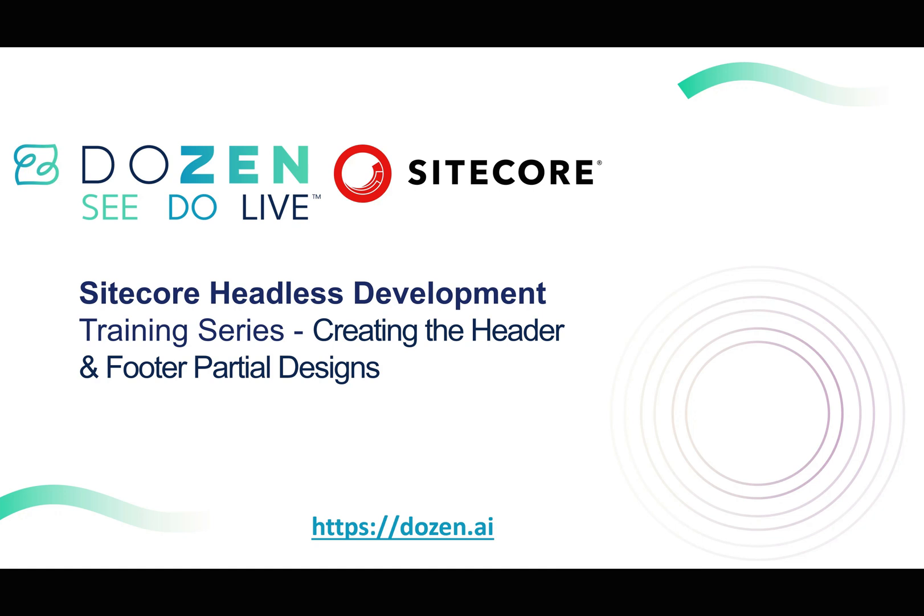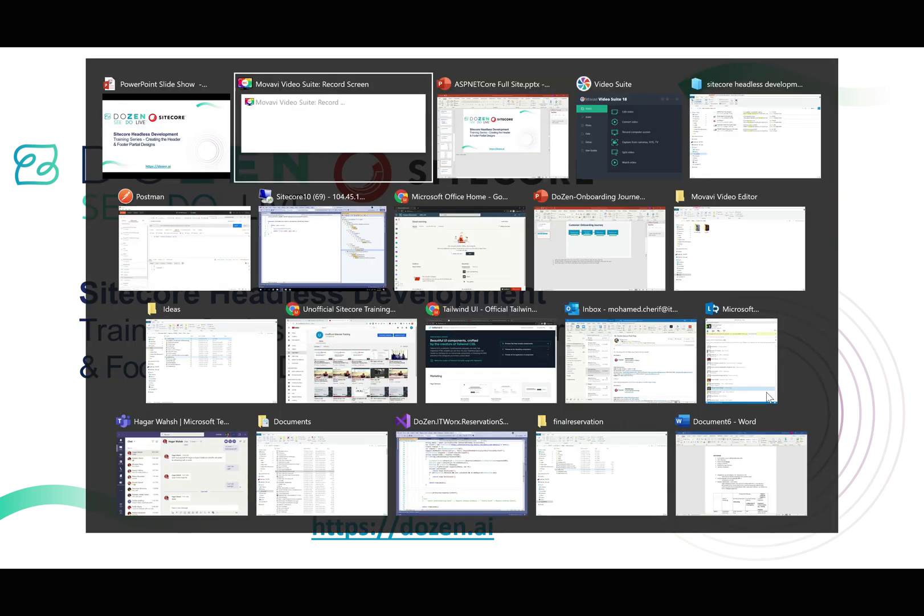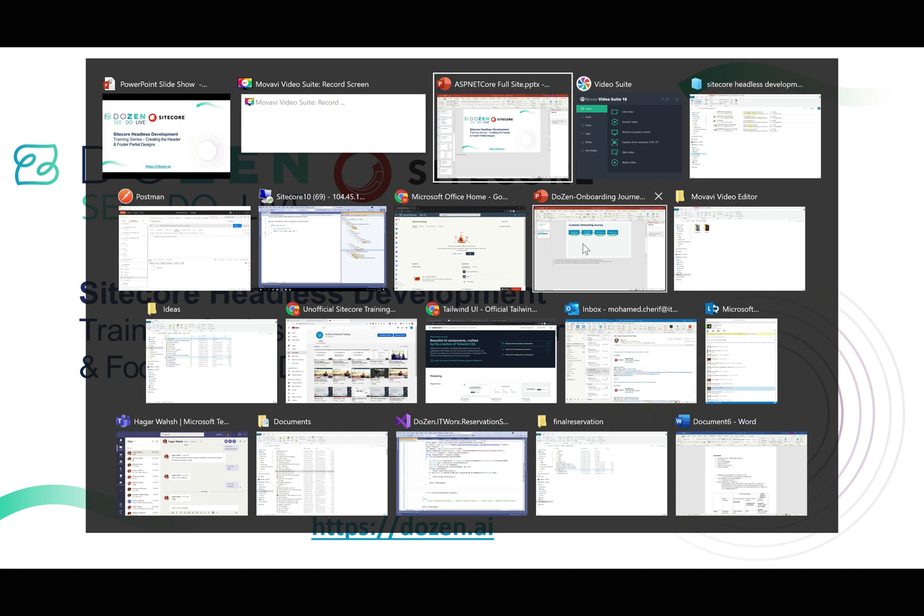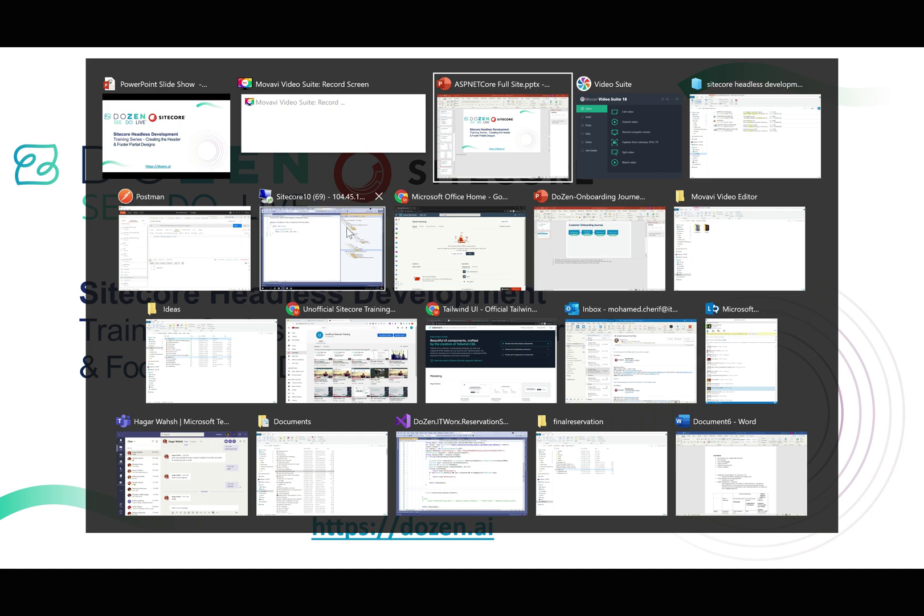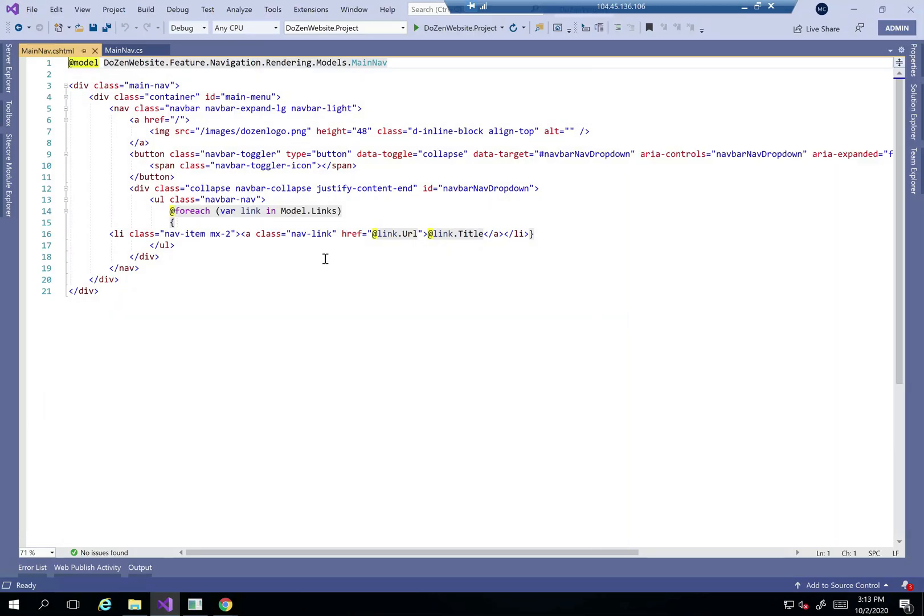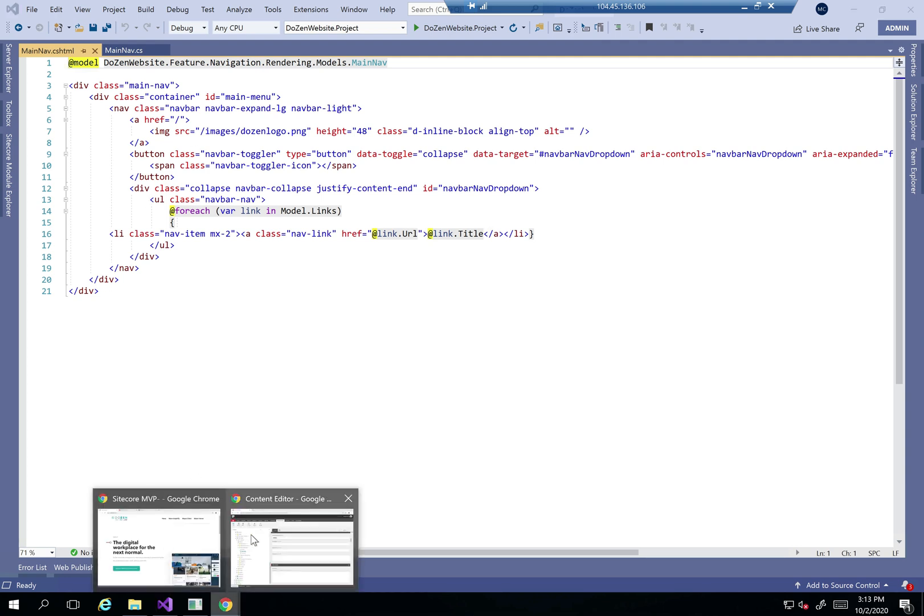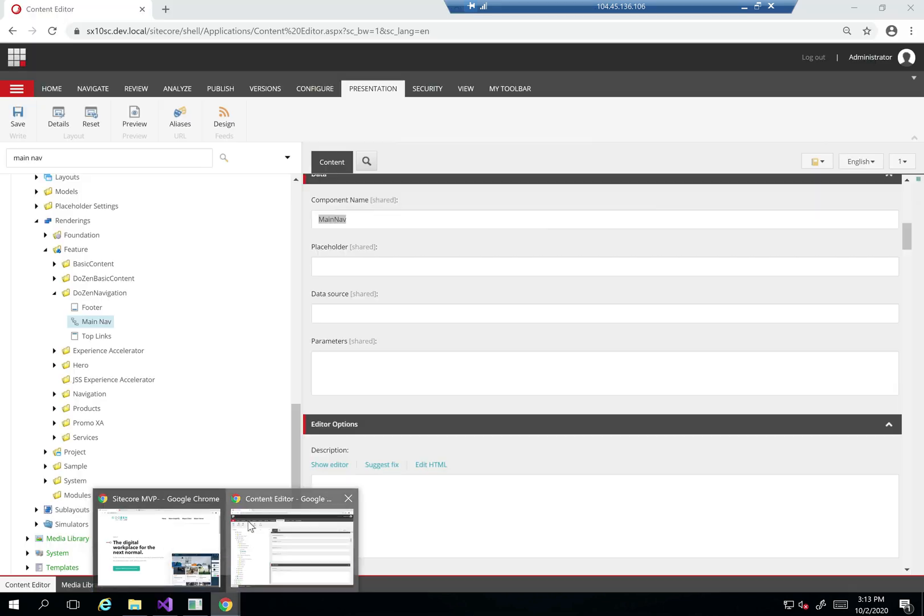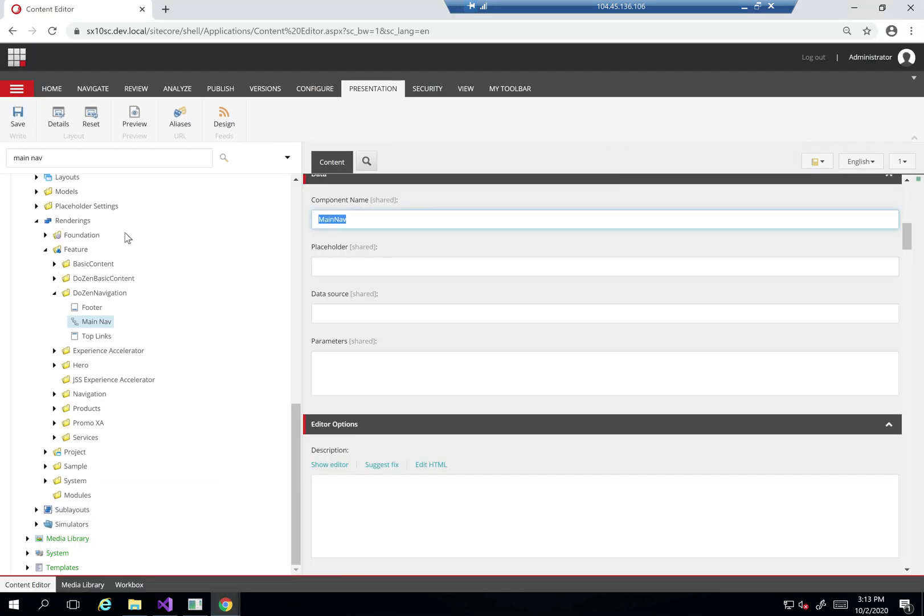Continuing our SiteCore headless development training series, we're going to look at creating the header and footer parcel designs. The first thing I'm going to do here is I want to create the parcel designs, so I'll go to the content editor.